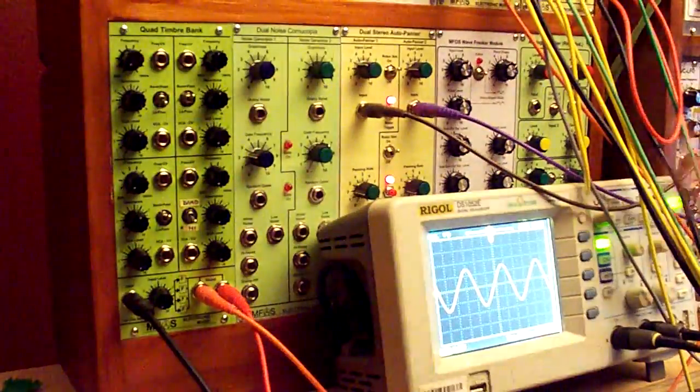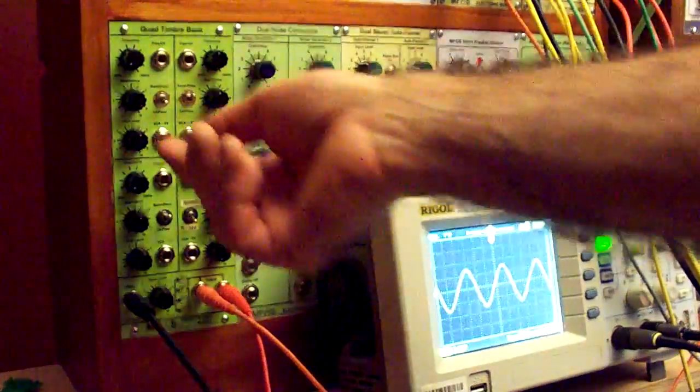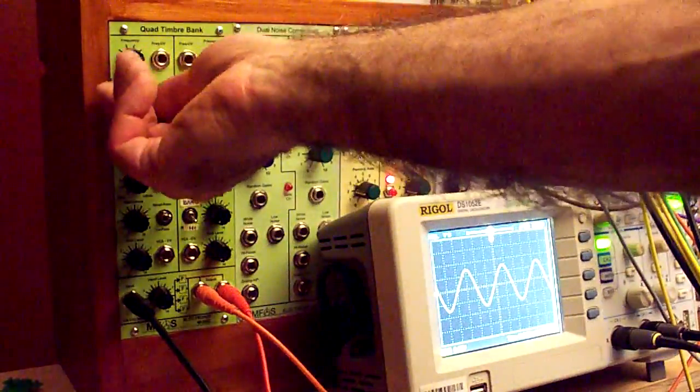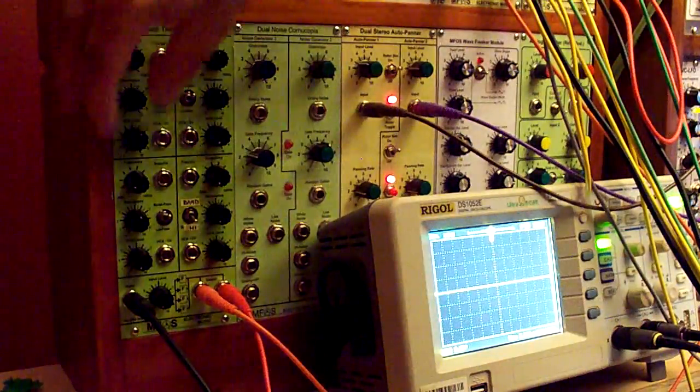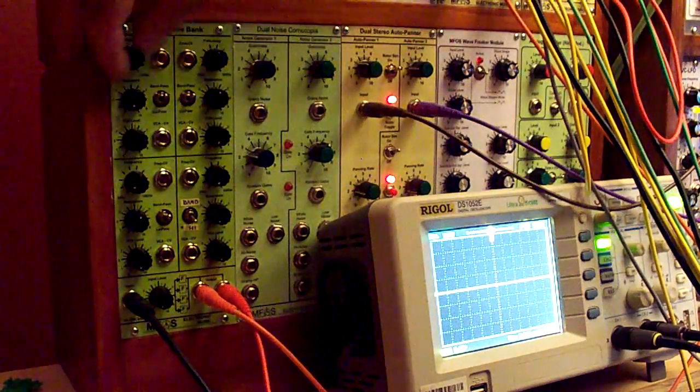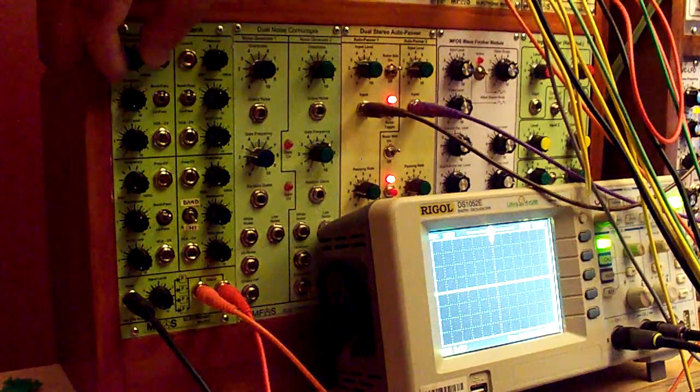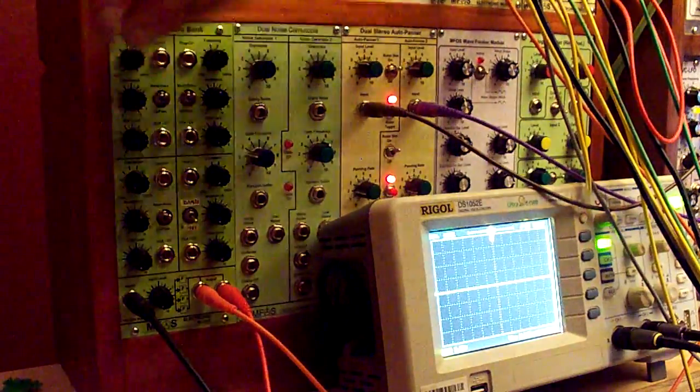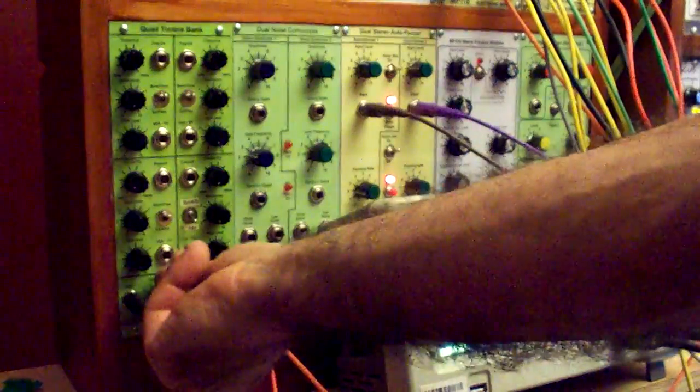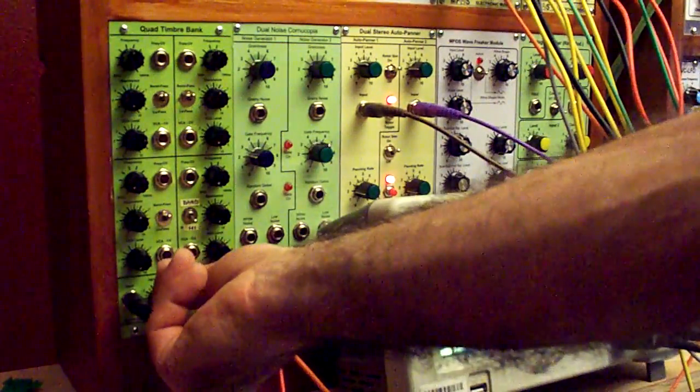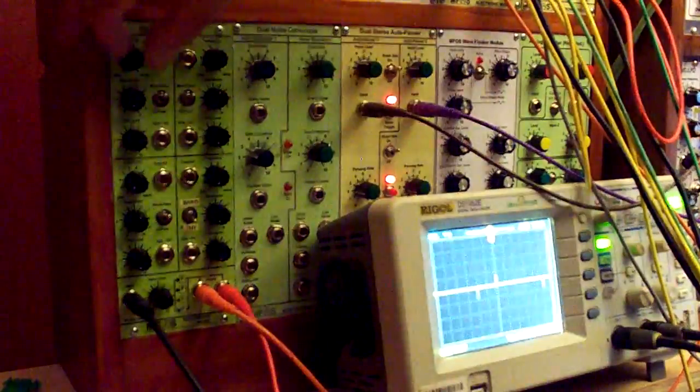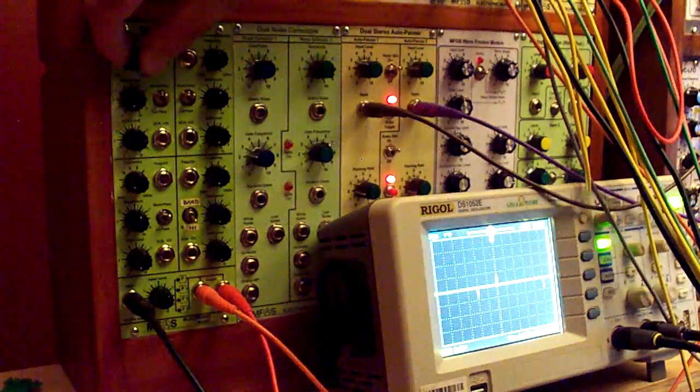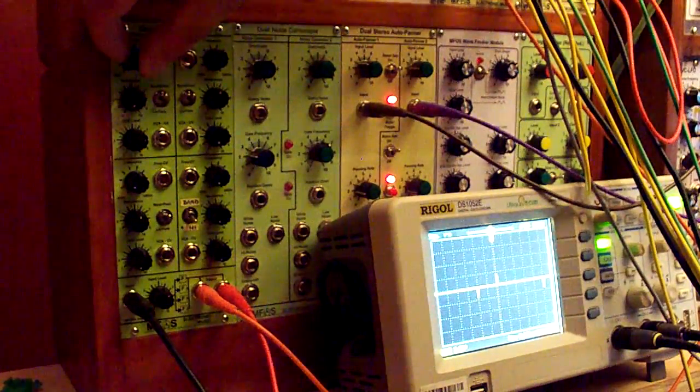All right, now we'll go to bandpass mode. Turn this resonance back down. Go to bandpass mode. Turn up the gain. Go ahead and turn up the frequency. Well, first we have to turn our signal back down. And again, we're going to get a bandpass response.